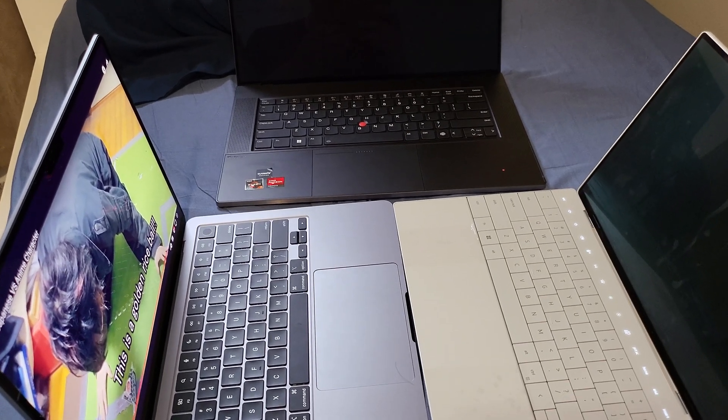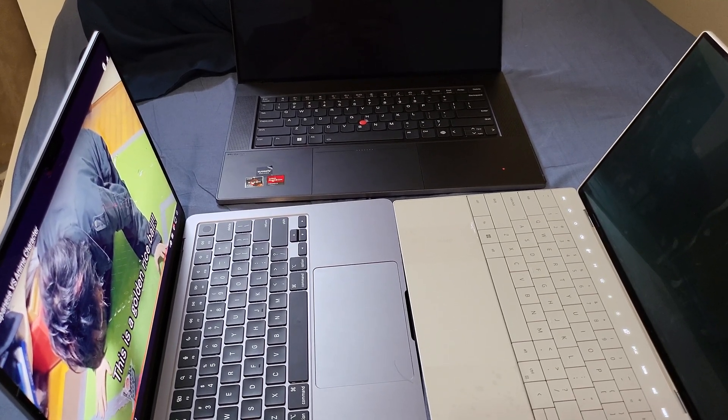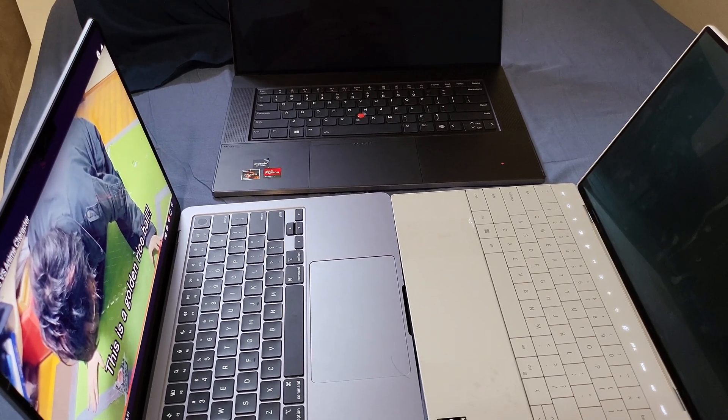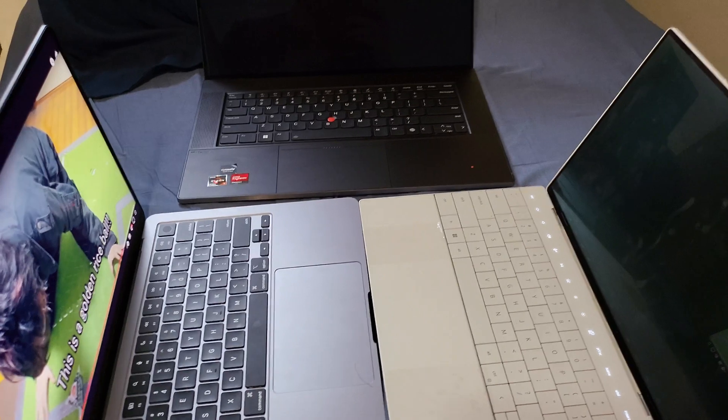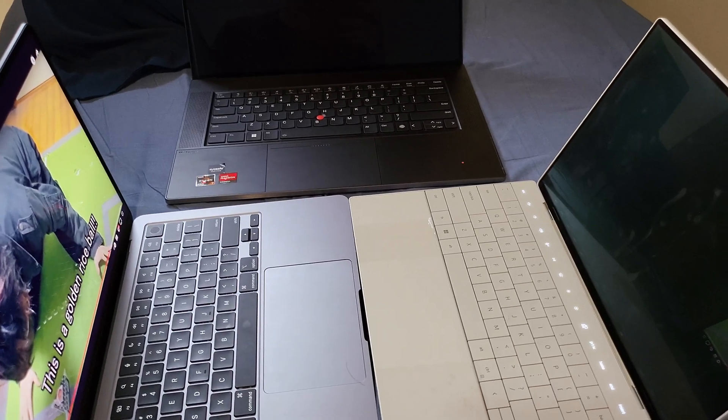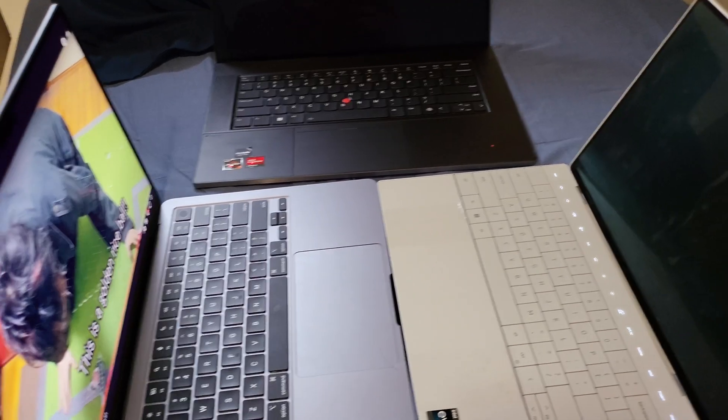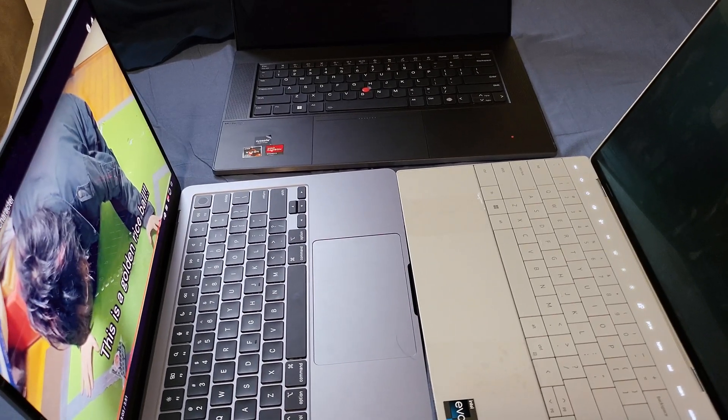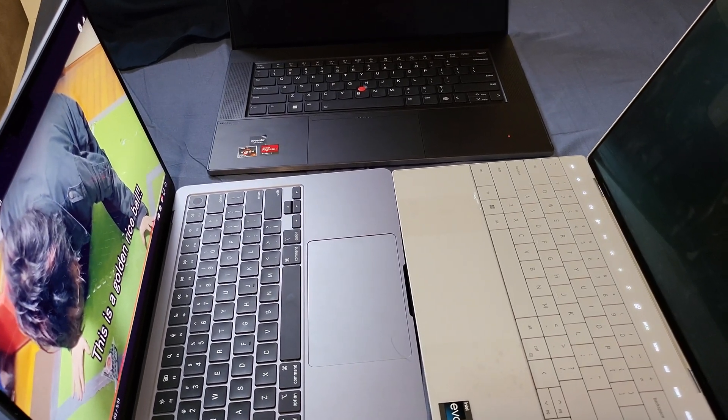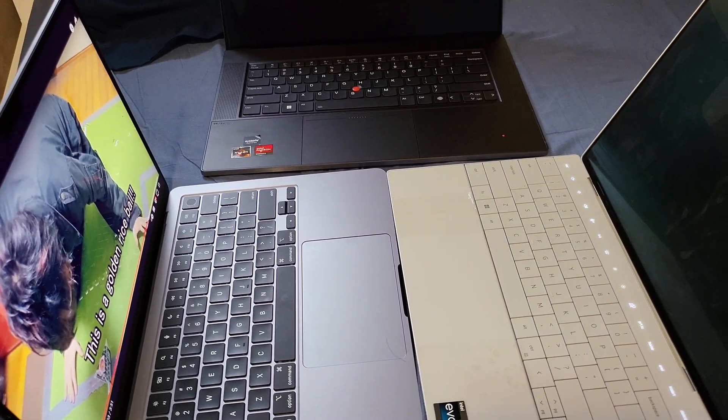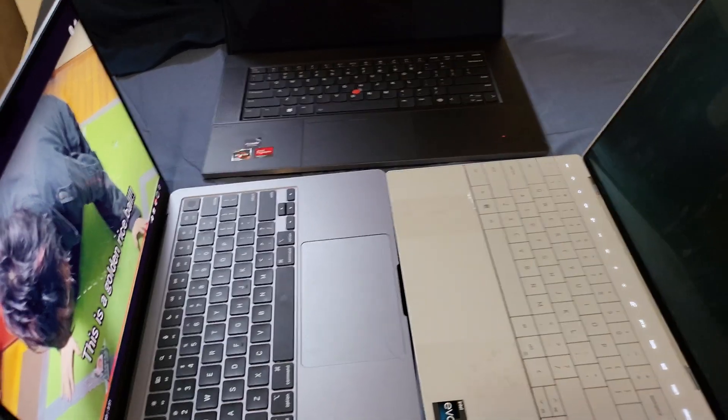Today I would like to do a comparison video between the Force Touch trackpad on the Dell XPS 13+, the ThinkPad Z13, and the MacBook Air M2.